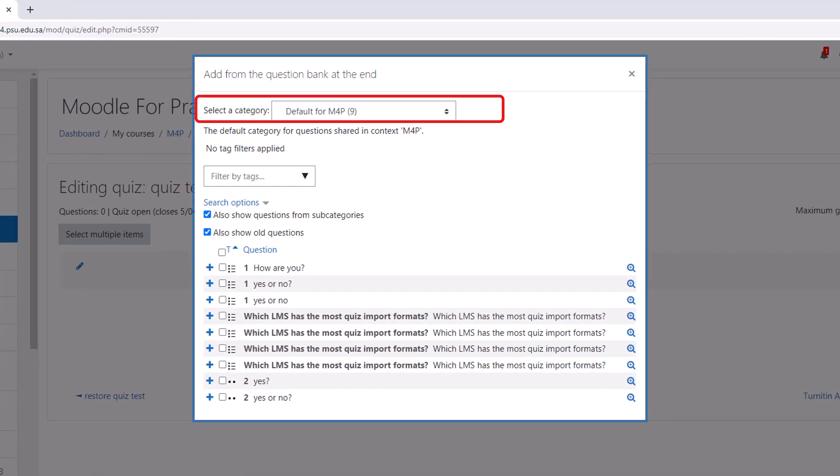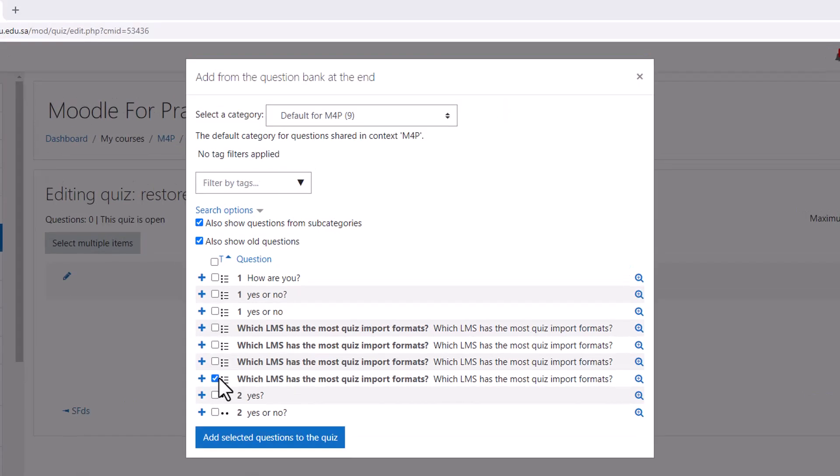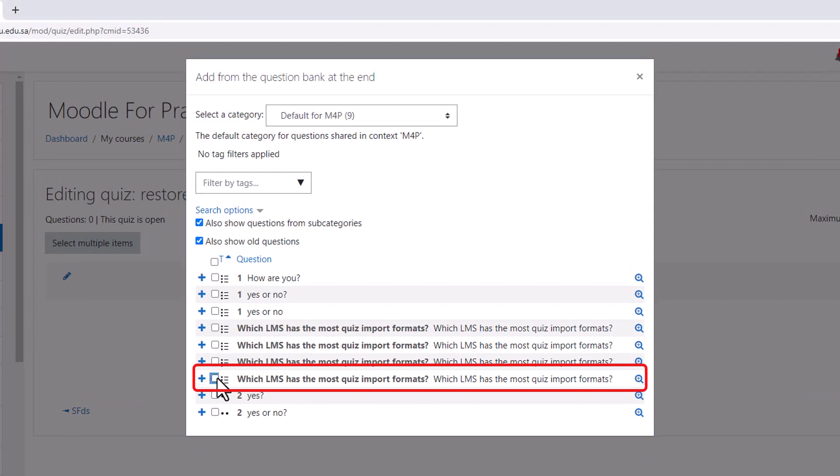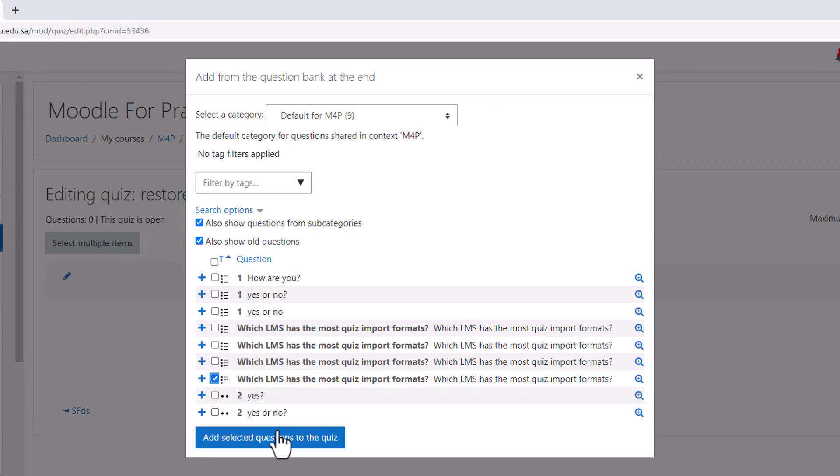Select the category you imported your questions to. Check the checkbox for the questions you want to import. Click Add selected questions to the quiz.